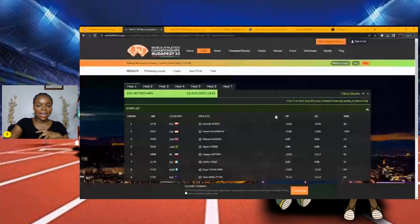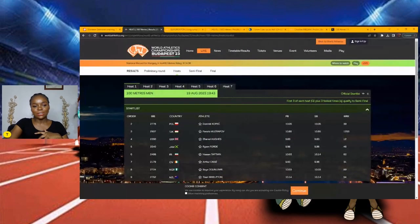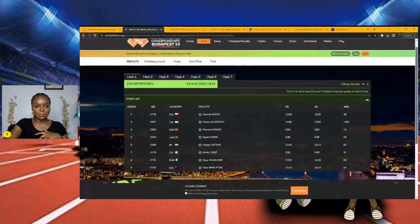But before we get to medals, we have to navigate around them. And guess what? The heat sheets are out for the men's 100 meters. Now I've yet to look at them, so we'll be reacting to the men's heat sheets together. So without further ado, I'm going to share my screen so we all can take a look at the heat sheets.